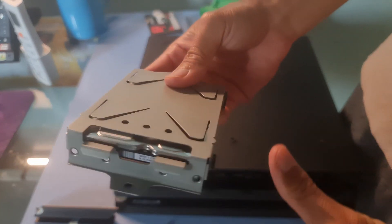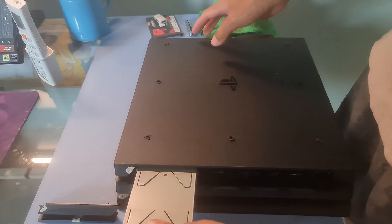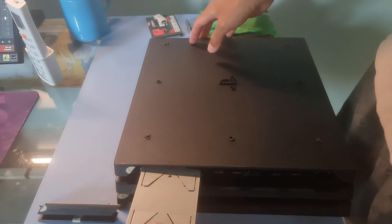Once done, reseat the internal storage of the PS4 and see if the problem is fixed.